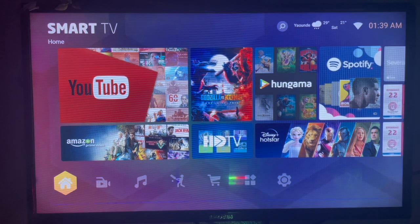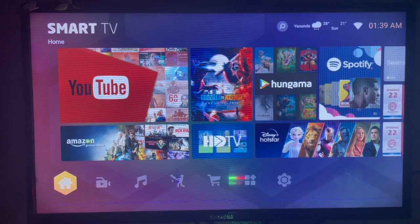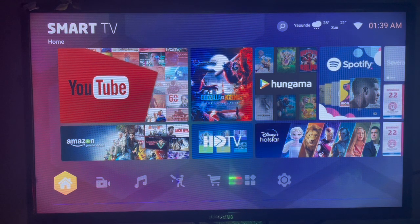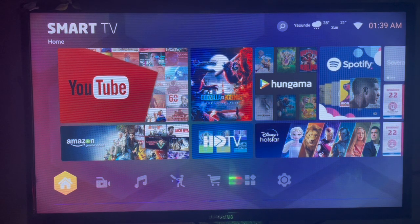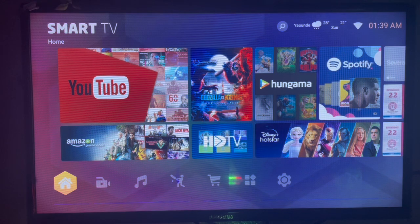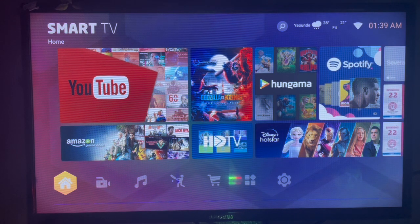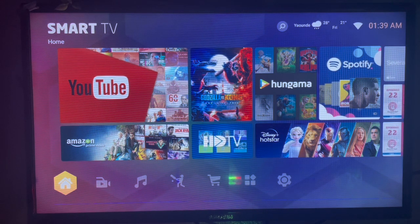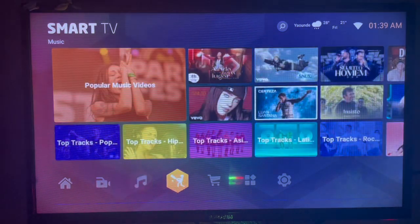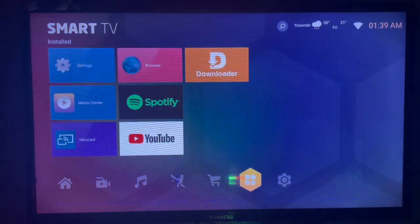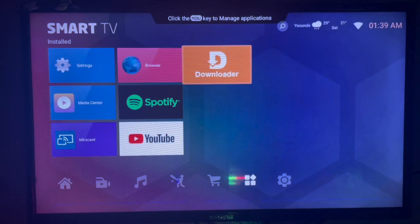If you are a forex trader who wants to use MetaTrader on your Smart TV, maybe to analyze charts on a big screen, this is how you can get the MetaTrader 4 application. What I'm about to show you doesn't need Google Play Store or App Store on your Smart TV. We're going to use an application called Downloader.